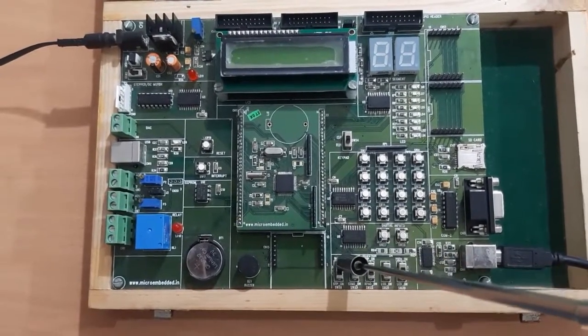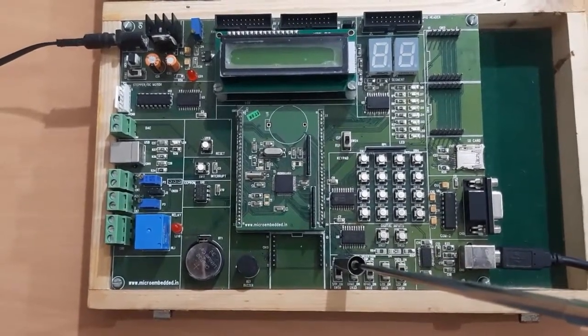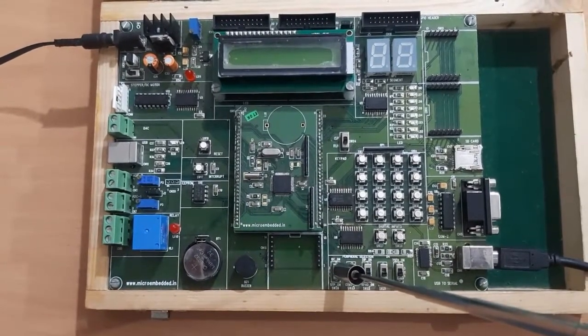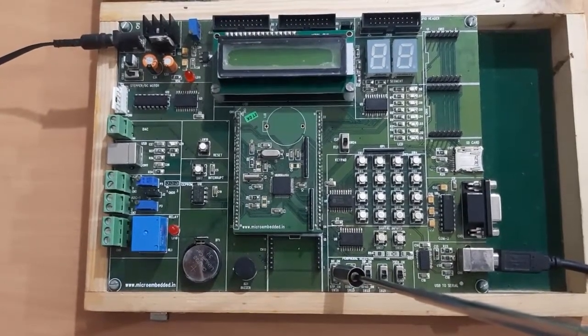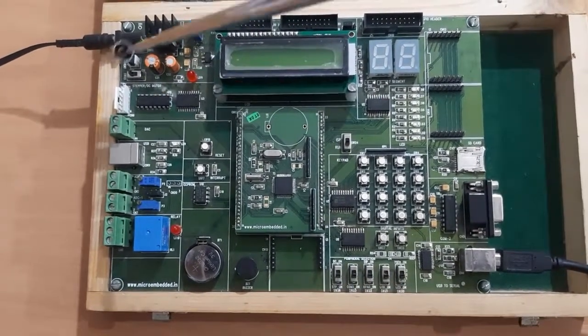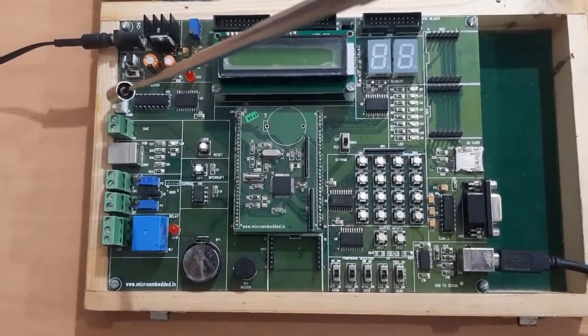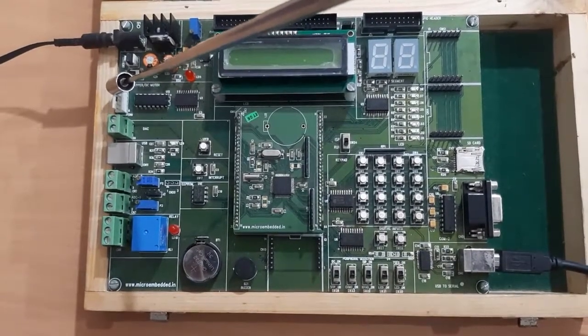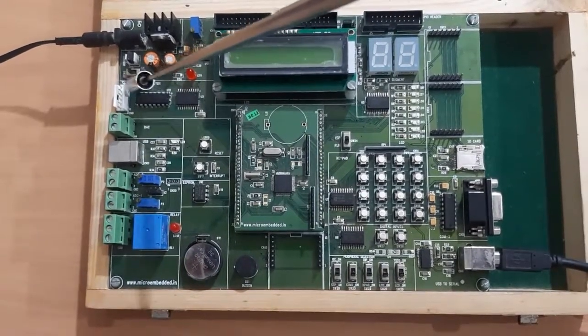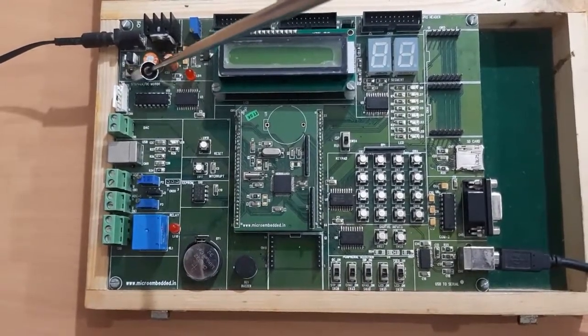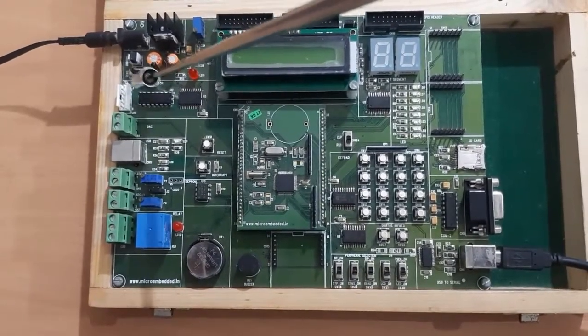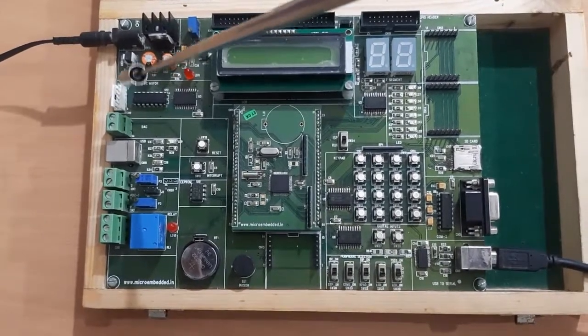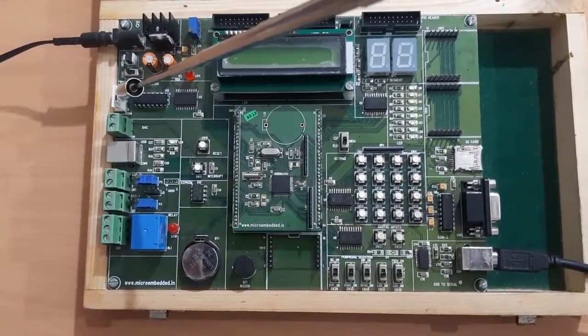The last switch here is for selecting the stepper motor or DC motor operation. Here, a single port has been given for interfacing either stepper motor or DC motor. So whether we are interfacing stepper motor or DC motor, for that we have to set this switch.